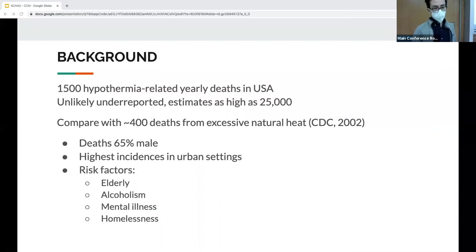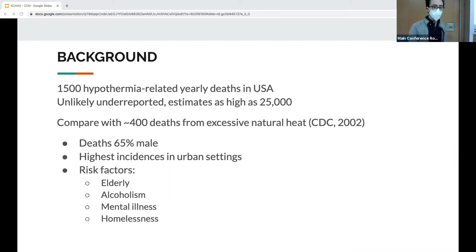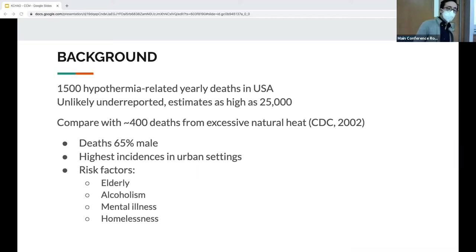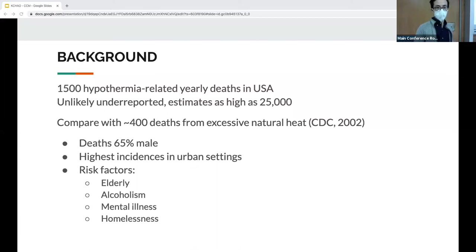There are about 1,500 documented hypothermia-related deaths yearly, very likely underreported — estimates are as high as 25,000. Compare this to excessive heat deaths at about 400 per year per the CDC. Most deaths are seen in males. The highest instances are in urban settings, but highest prevalence is in rural areas. Risk factors include the elderly, alcoholism, mental illness, and homelessness.